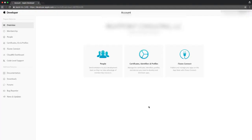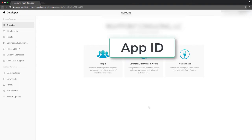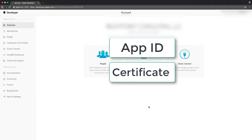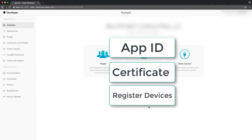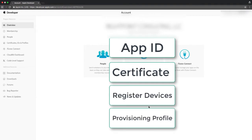In the Apple Developer Portal, we'll need to create four major components in order to build our app for ad hoc production. The first is an app ID, followed by a production certificate, registered devices, and provisioning profiles.